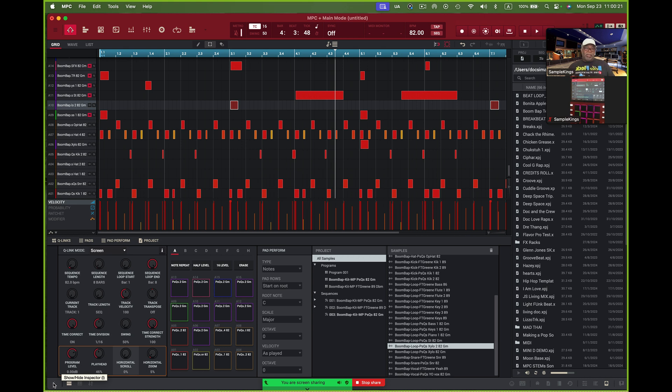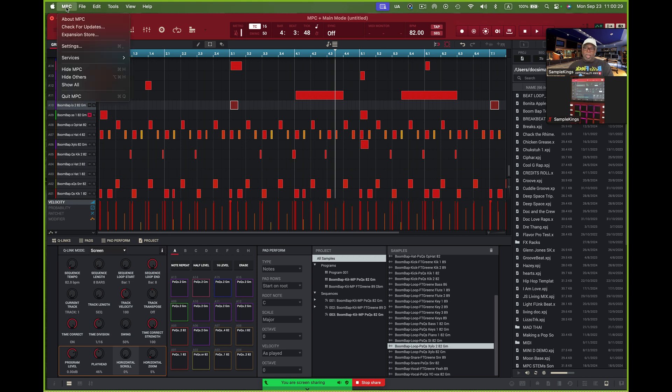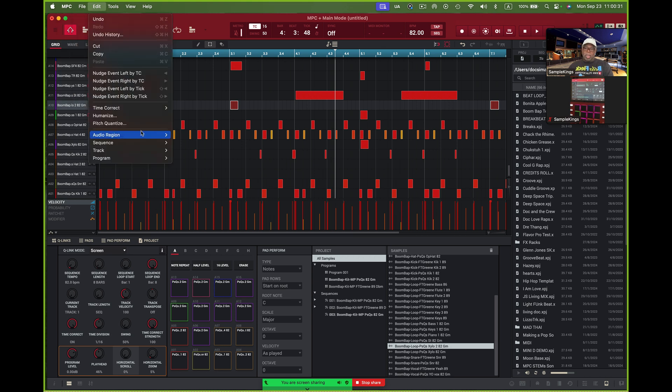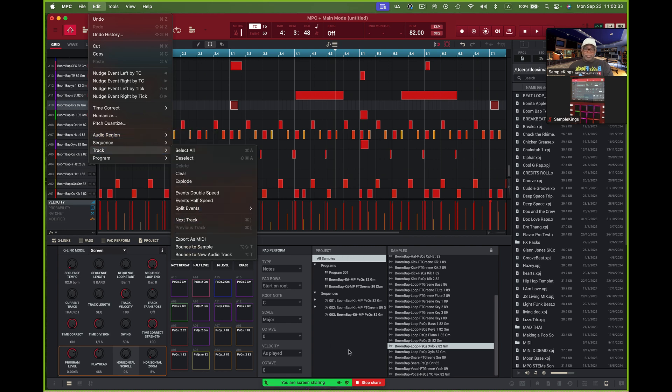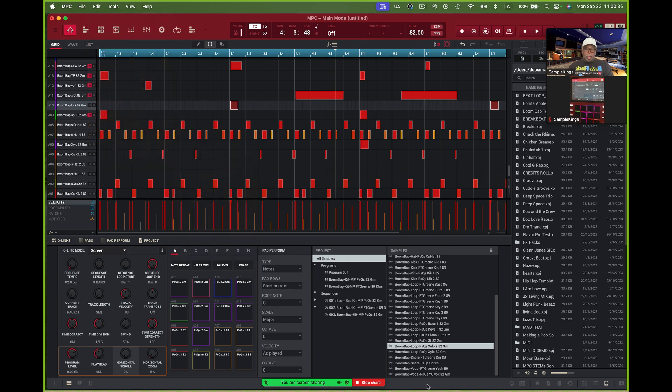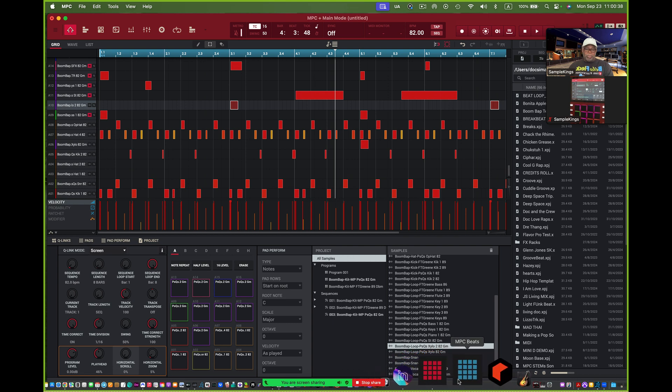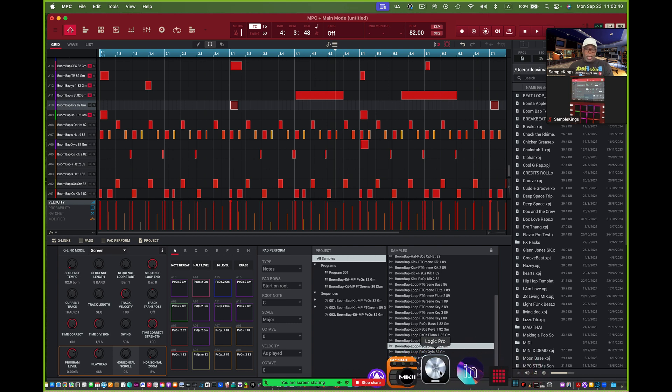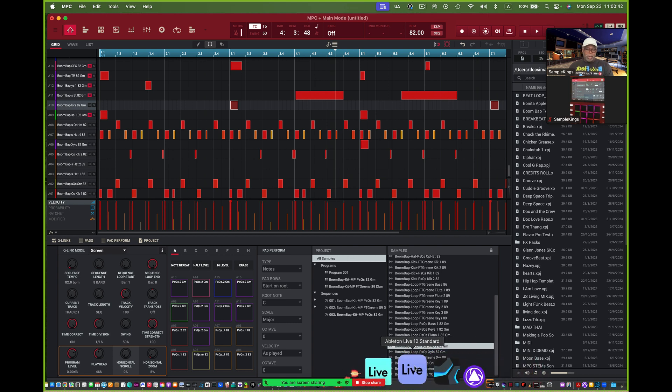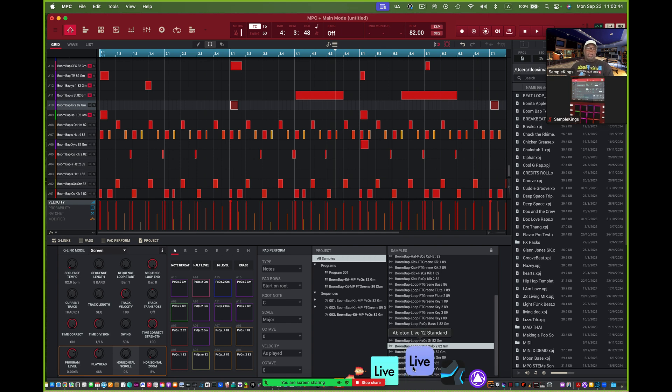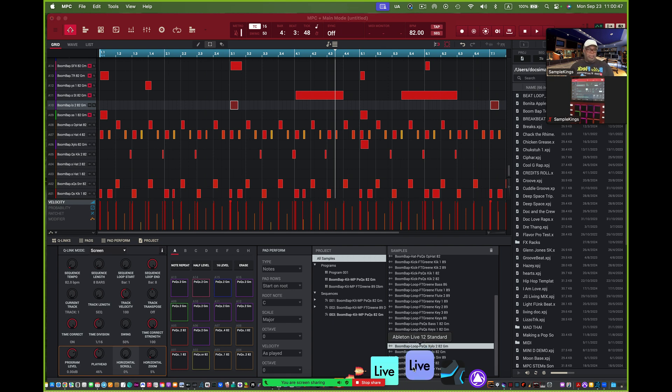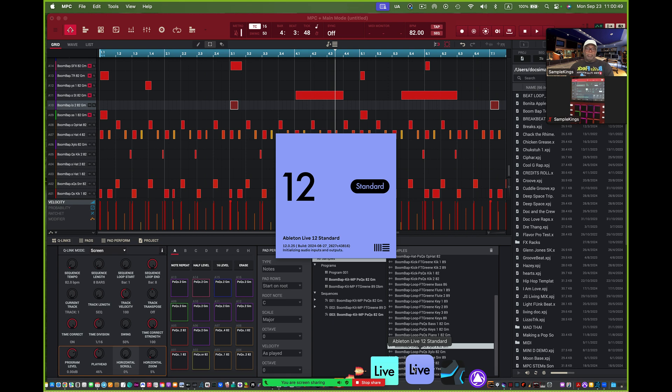Now we don't just teach MPC, we also will teach other software as well. For example, I can go down to here. Now we're going to pull up Ableton. This is a popular software. I'll pull up Ableton Live. This is pretty easy to do. I pull that up.